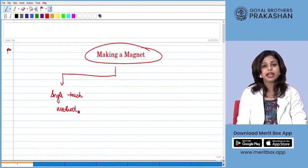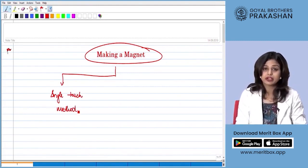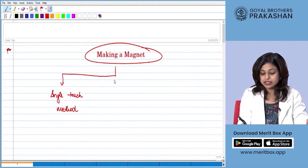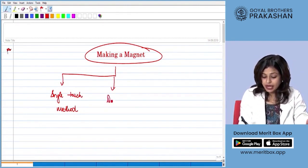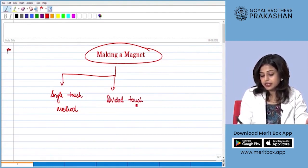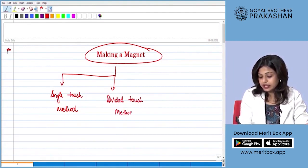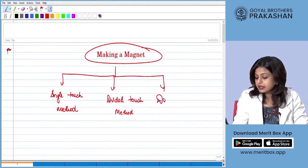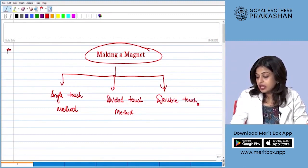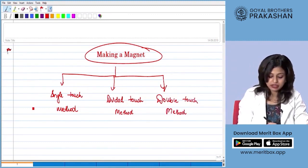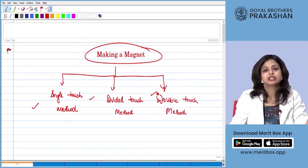Apart from the single touch method, the other methods that can be used to magnetize a magnetic substance are the divided touch method and the double touch method. We are going to learn each of these methods in the following slides.